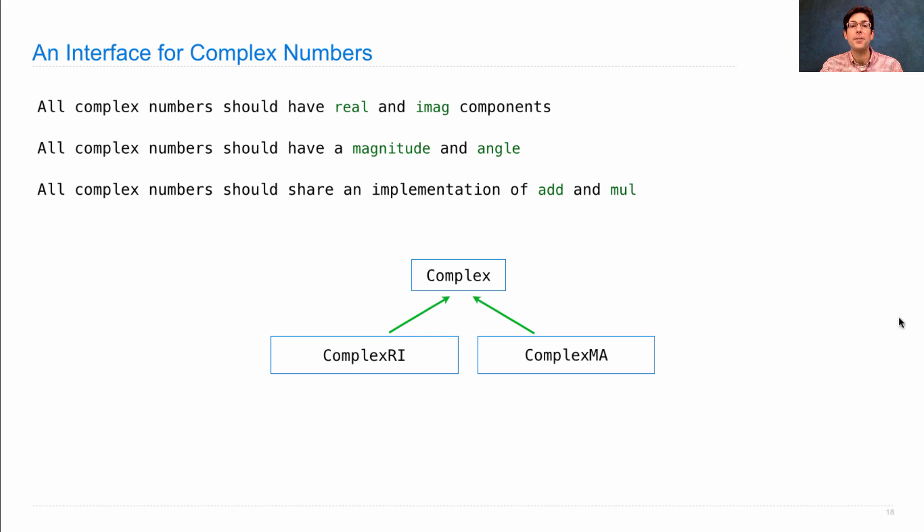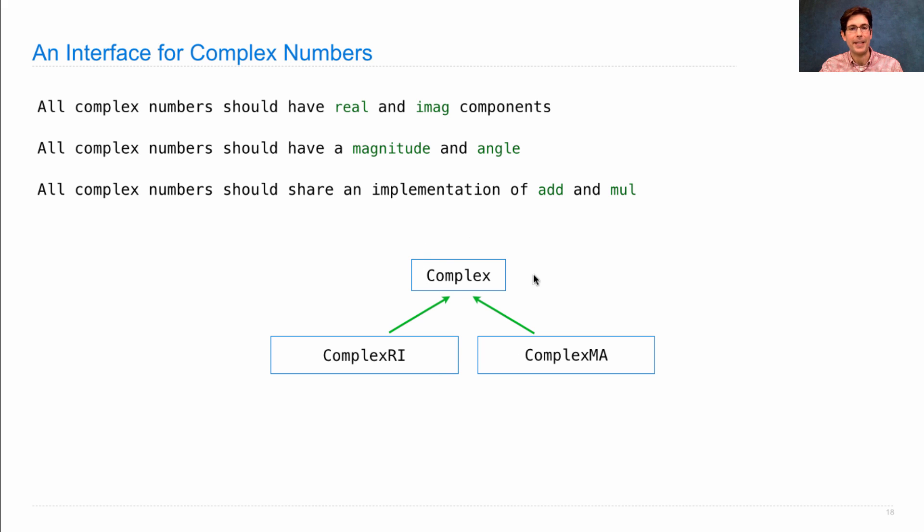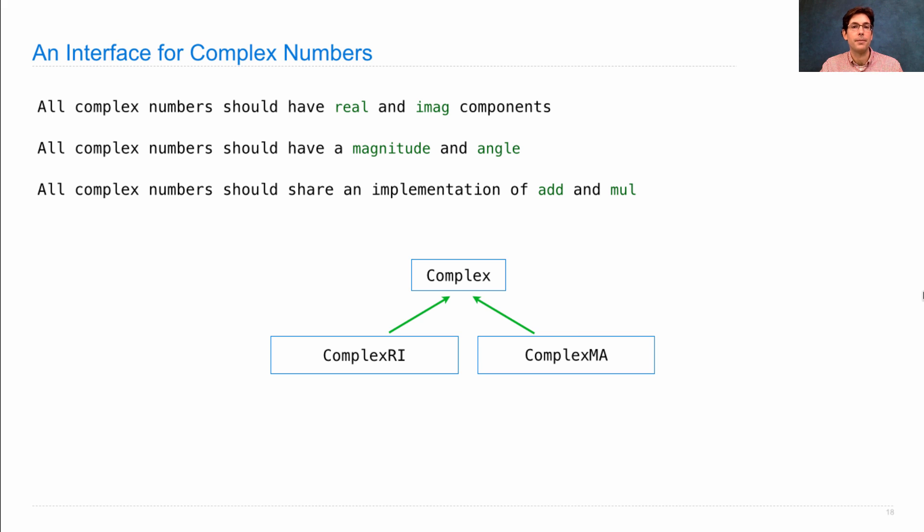We have two different possible representations that share the parts they need to share, differ where they need to differ, but both can be used interchangeably within a program.